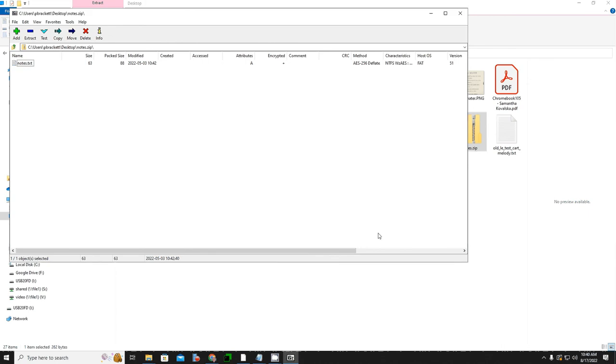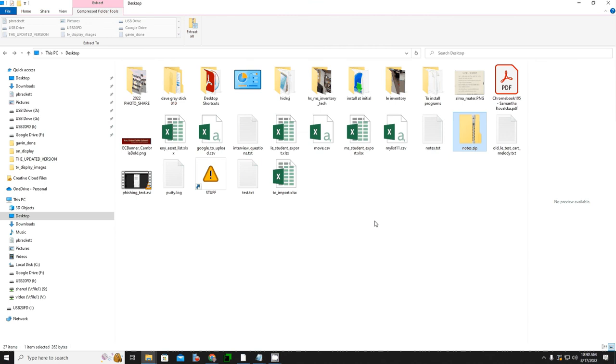And so that is basically the process for encrypting a file with a password and with 7-zip as your compression tool. If you have any questions, let me know.